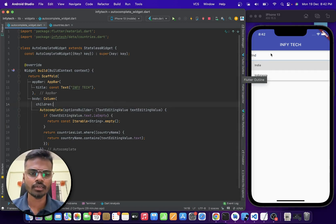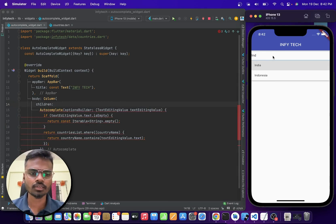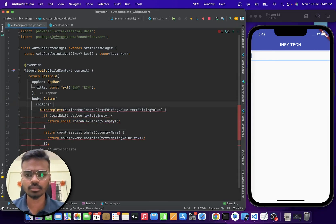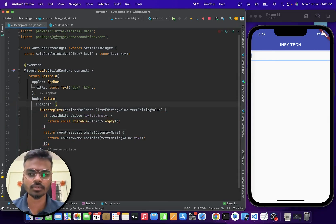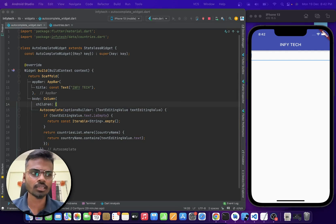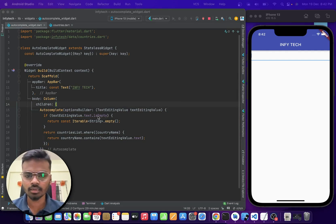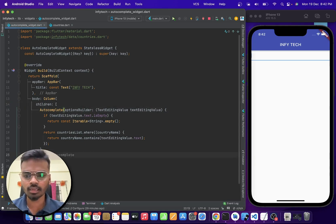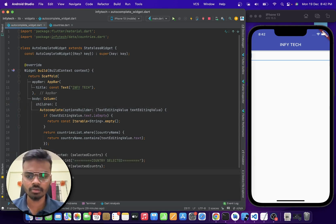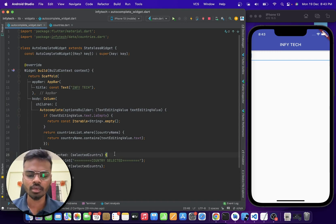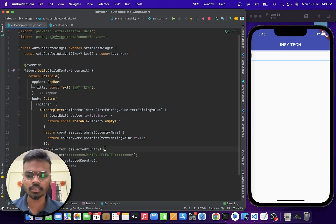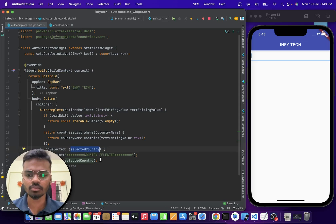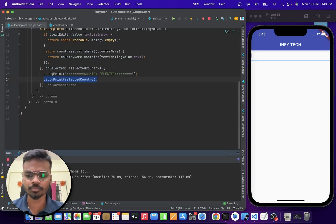And you can also do some customizations as well. Basically you can add an onselected callback where you can write your own logic when an option is being selected. So when the country is selected, then we are going to print it on the console.